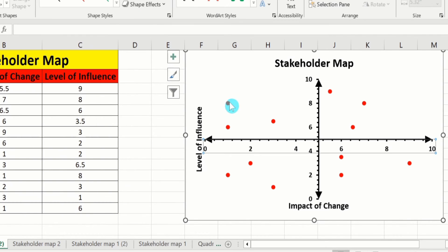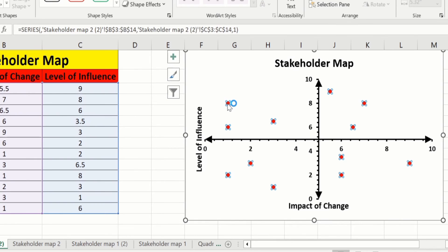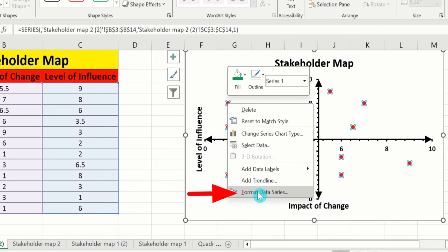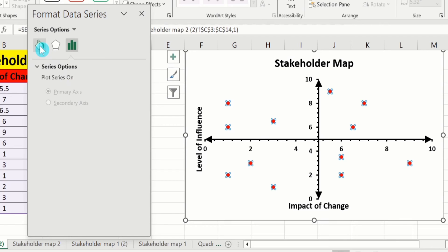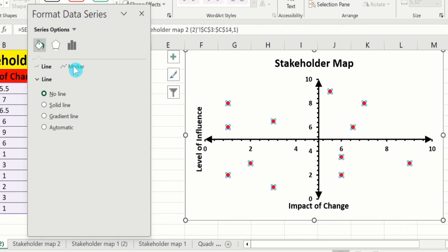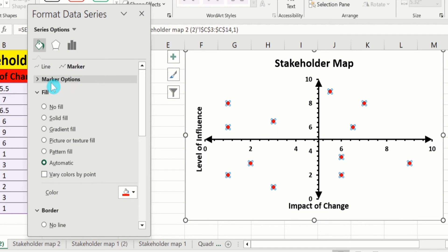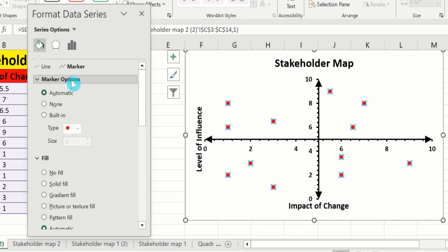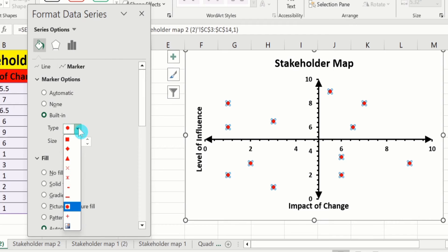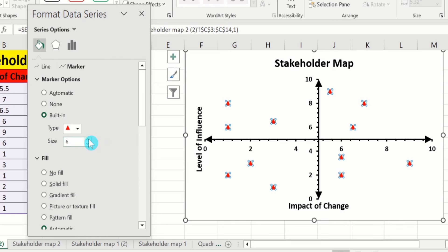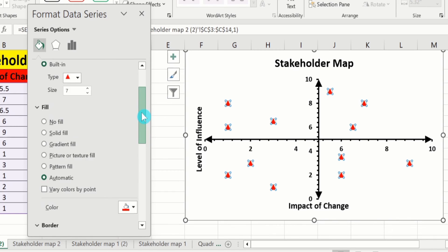Now click on a marker — you can see all markers are selected. Right-click and go to Format Data Series. From here go to Fill & Line. You will observe two options: Line and Marker. Click on Marker and here is the option of Marker Options. Choose Built-in. From here I will select the marker type and you can adjust the size. There is also an option for the fill of this marker and the border around it — you can also change those, but I will not change them.